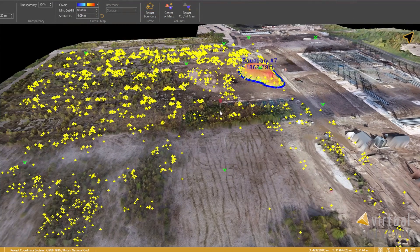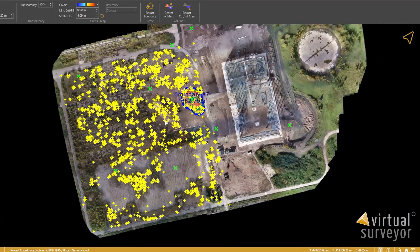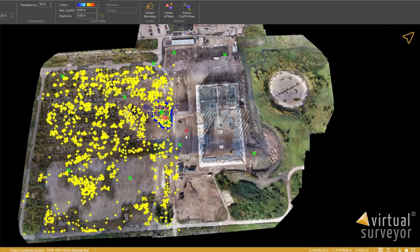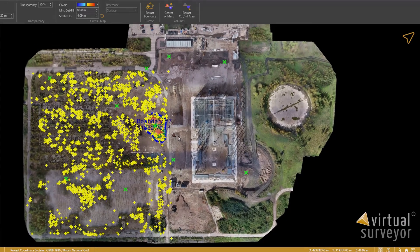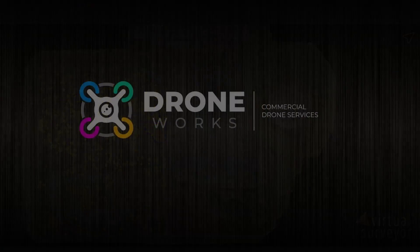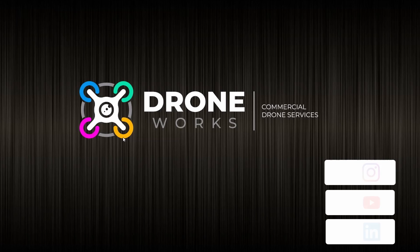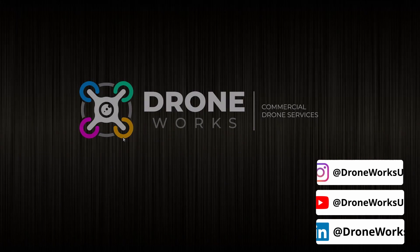That's it for now as just a quick example - to show you the power of the drone data we've collected, the speed and the efficiencies that it brings, along with the extra data. More data is more knowledge to keep our projects on track. Thanks and we'll see you next time.